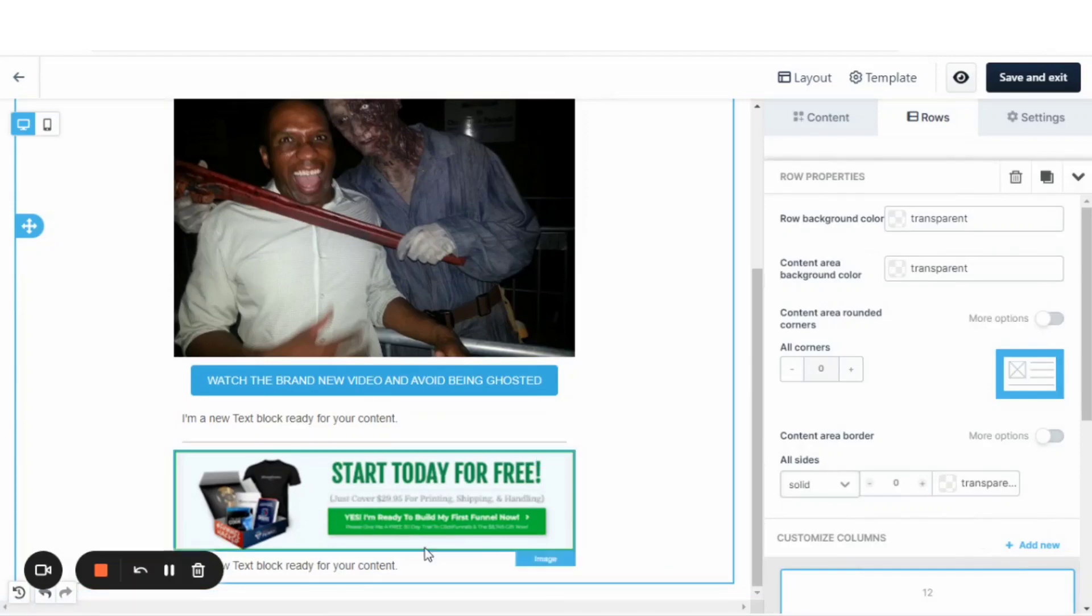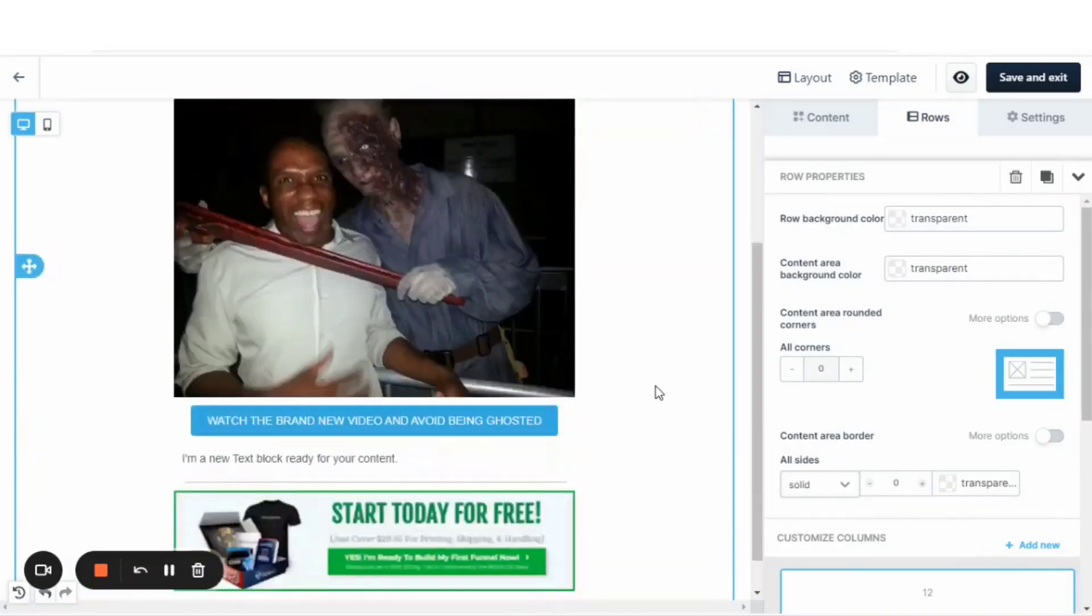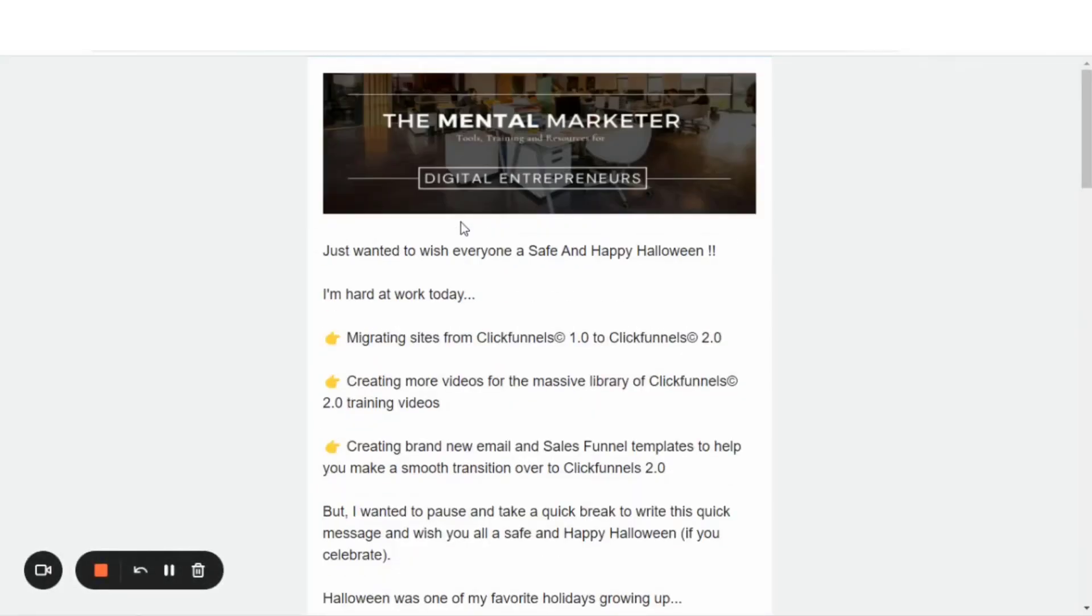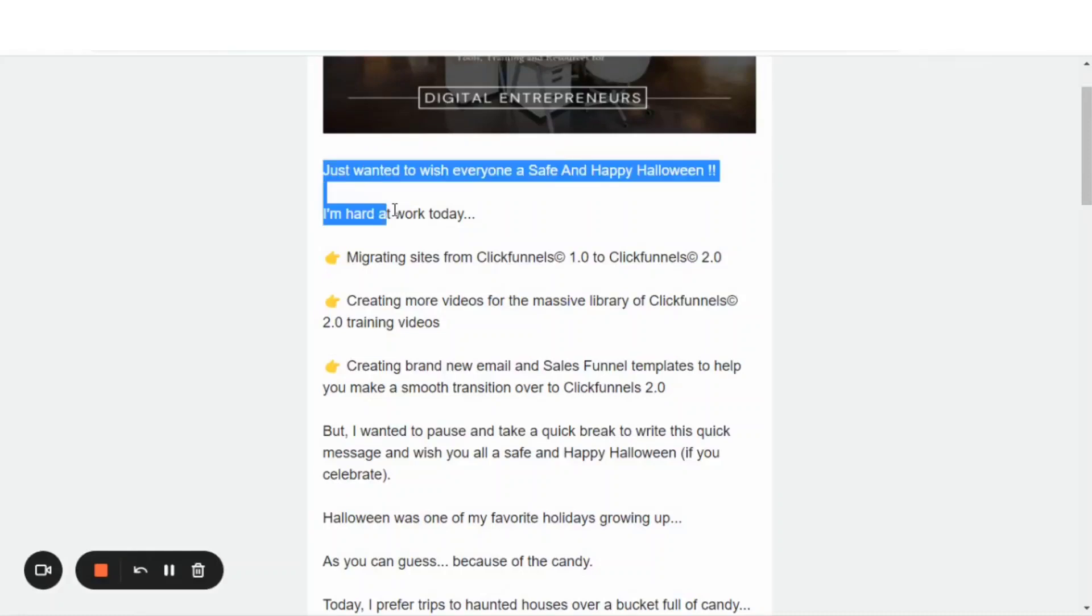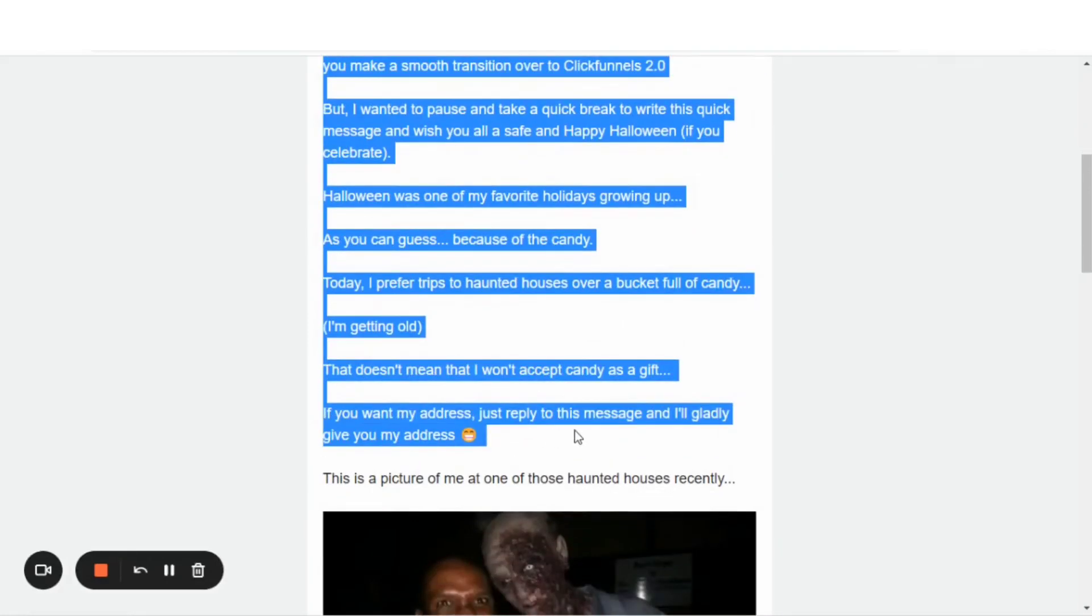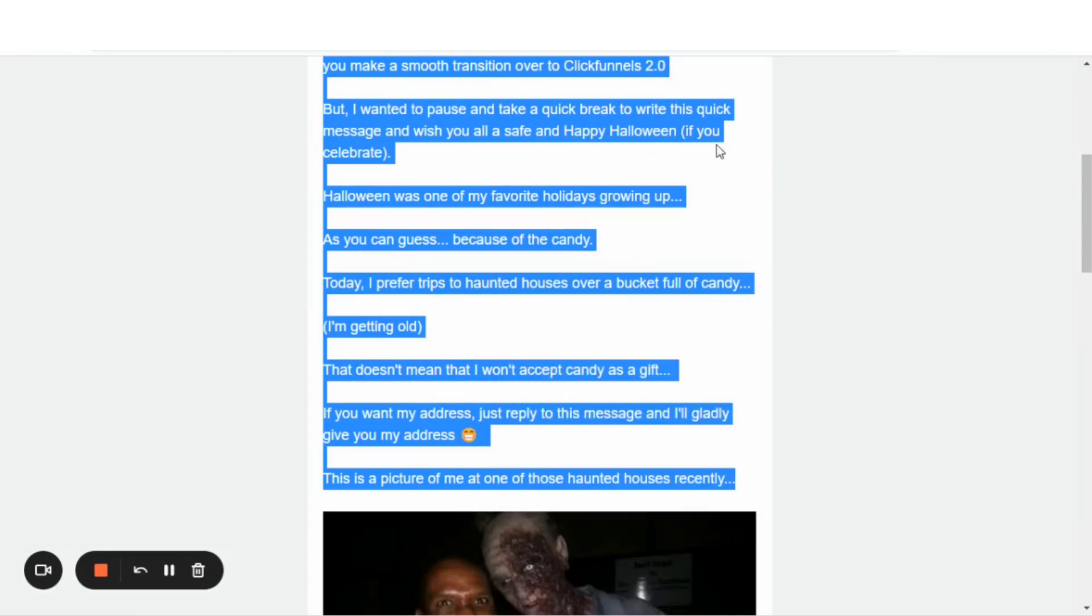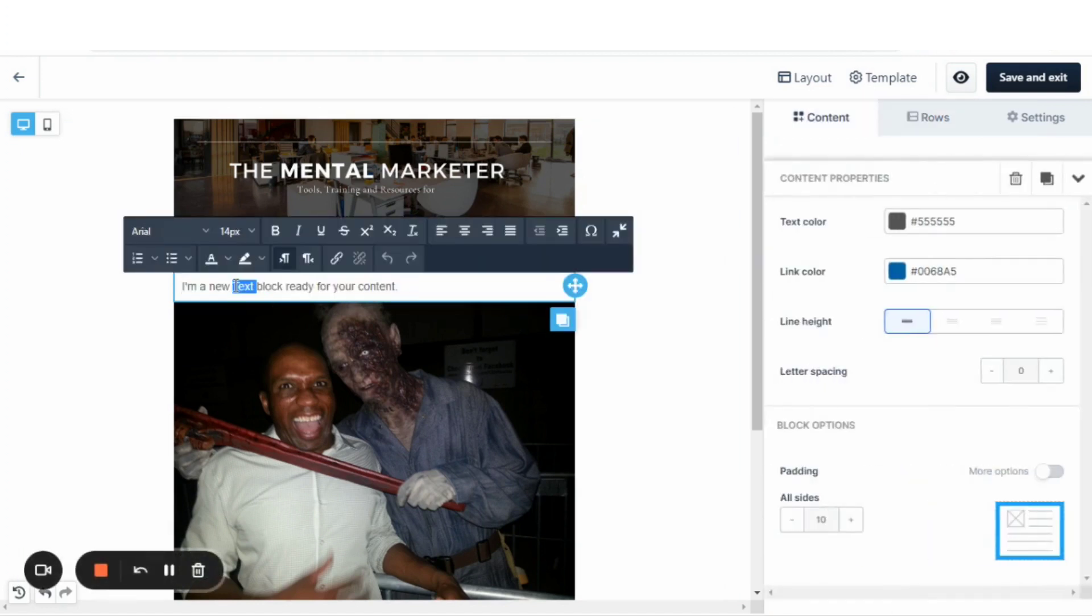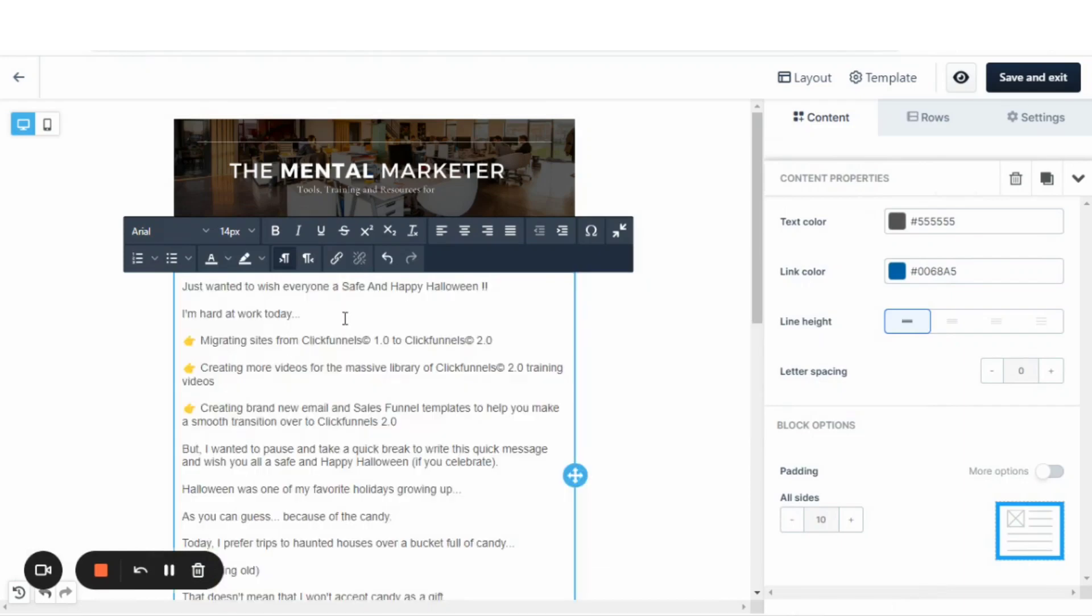And down here at the bottom is where I'll typically have my sponsored content. And that's it. Now, let's go and grab the text for the email. Let's grab this top portion here. Just copy that. And let's go here and paste that text here.